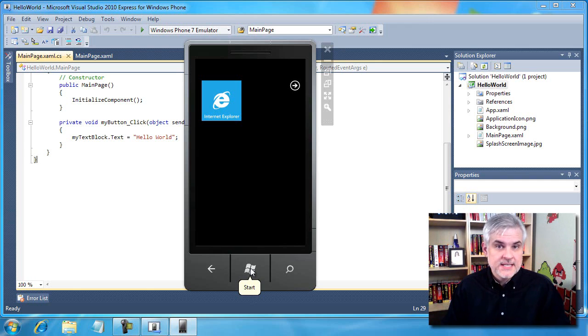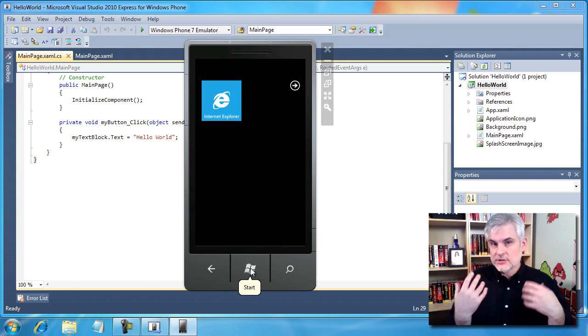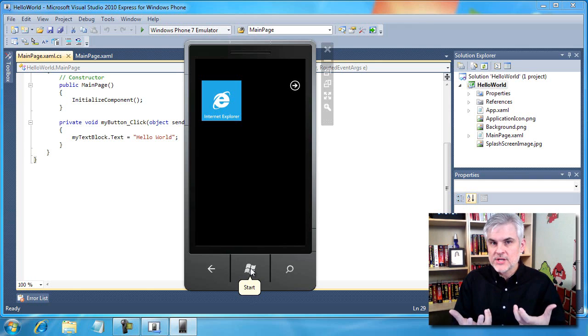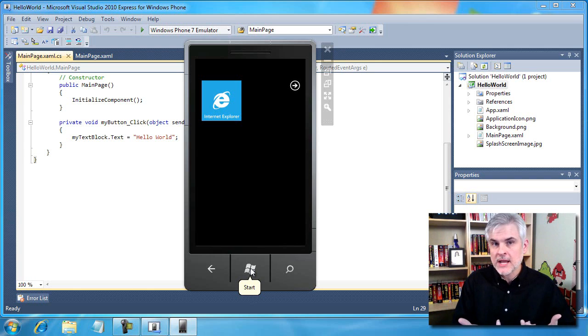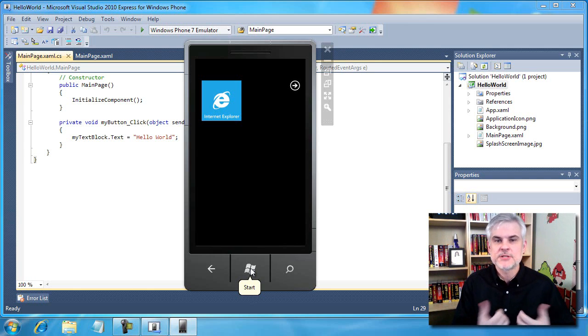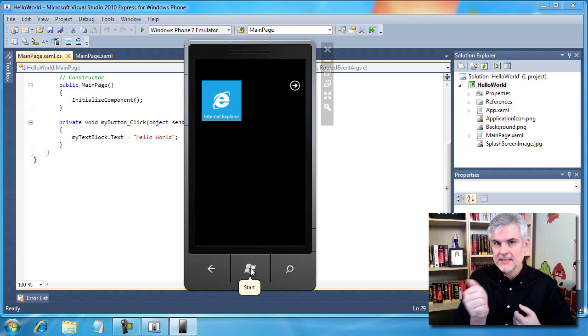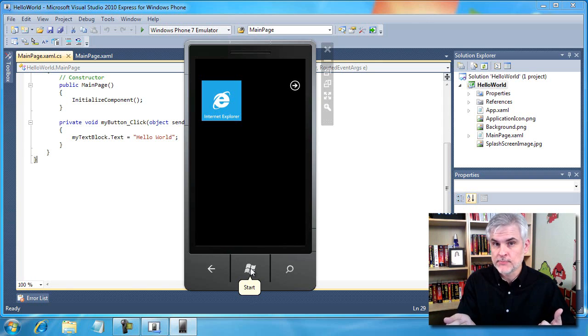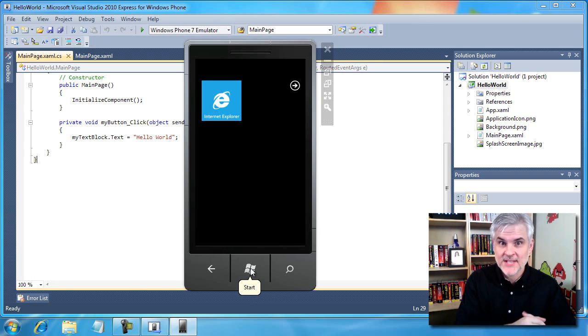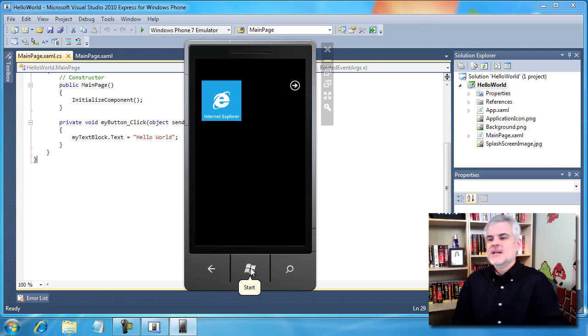We're going to see on day three that those are two distinct operations and that'll become important as we begin to build applications that respond to user events from clicking the buttons at the bottom. What happens to your application when somebody hits the back button or the start button? We'll talk about it on day three.